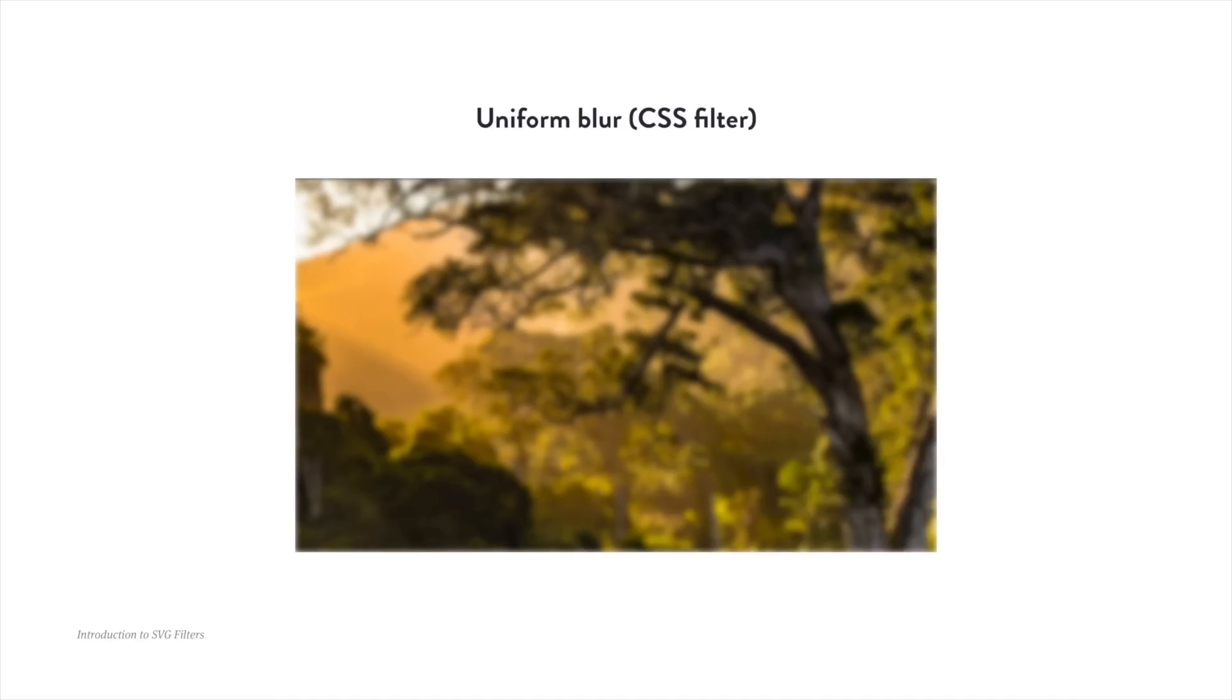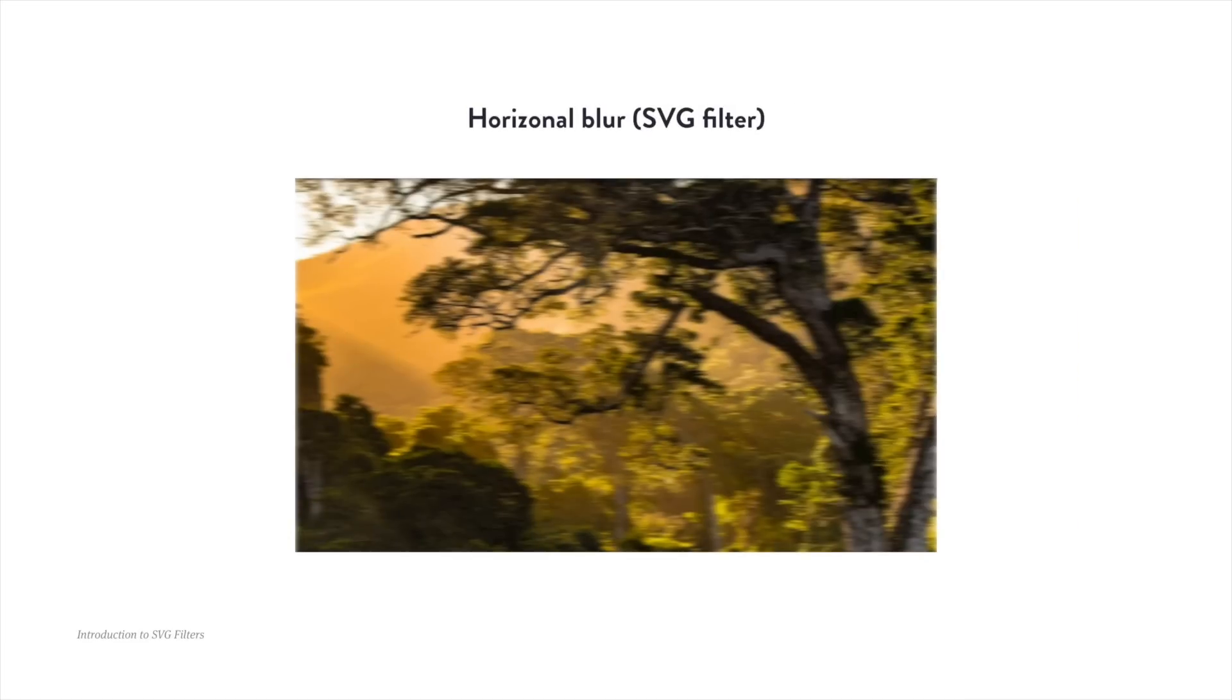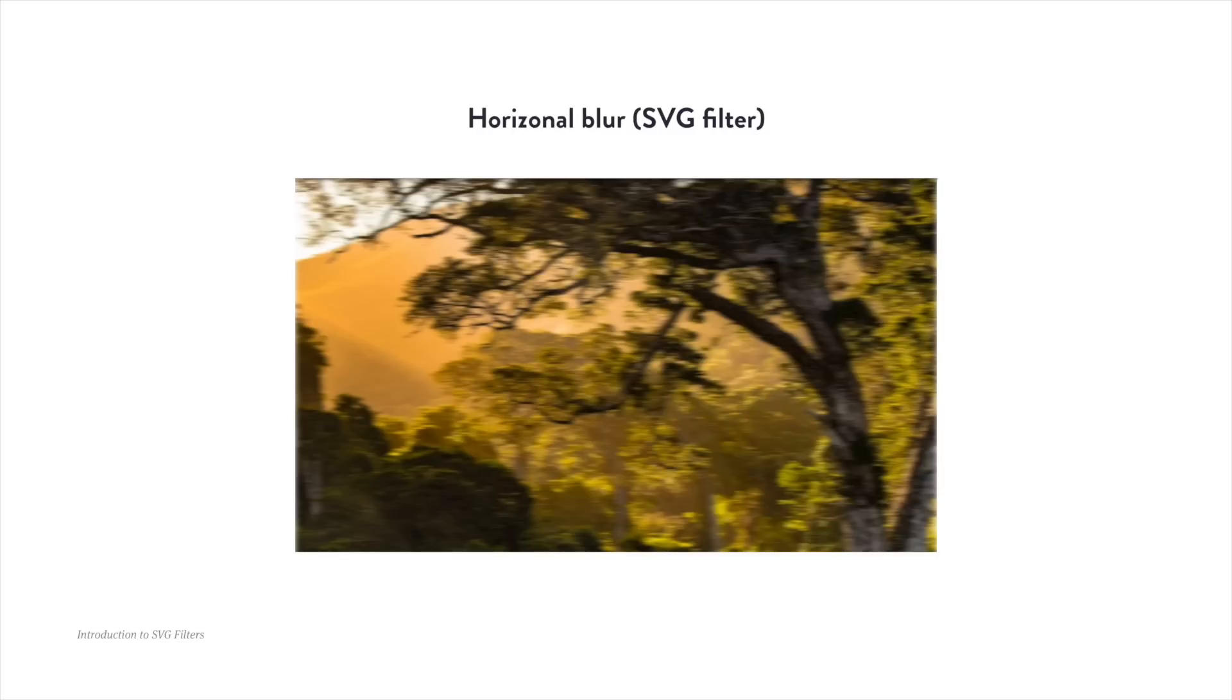The difference is, the CSS ones are easier to use and simpler in functionality. For example, in CSS we can blur images, but the blur is uniform, the same amount in all directions. In SVG, on the other hand, we can do the same blur, but with different values for the X and Y axis. And also with an edge mode, which allows us to fine-tune how the blur is applied around the edges of the image.